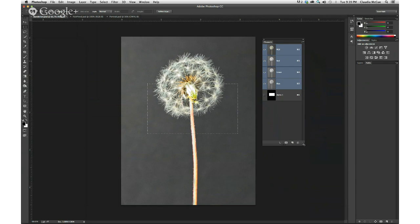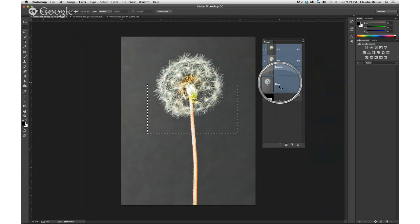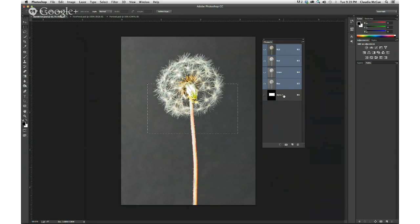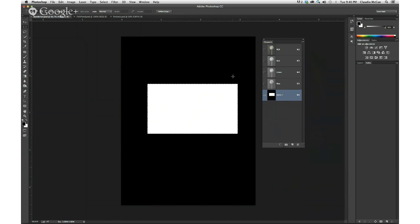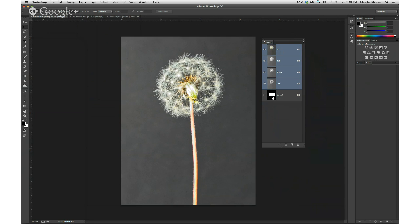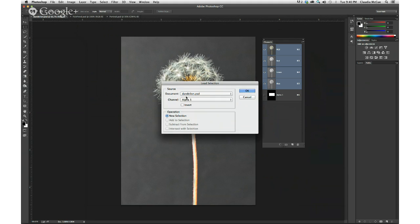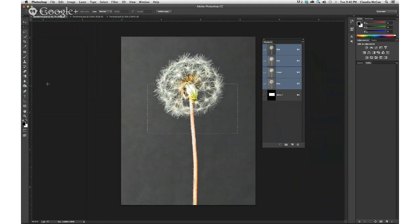I'm going to grab my channels panel and pull that out so you can see. There are the color channels, and here's the saved selection. This is a way to limit what I do — for example, if I choose my paintbrush and pick a color to paint with, I can use the bracket keys on your keyboard: the right bracket makes a bigger brush, the left bracket makes a smaller brush. If I paint, it's going to be limited to that selection area.